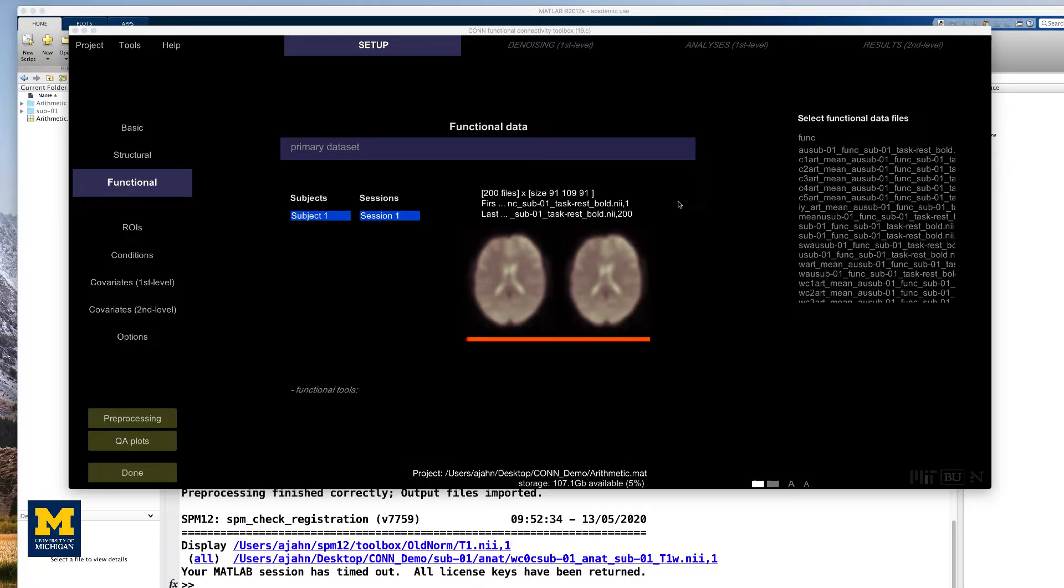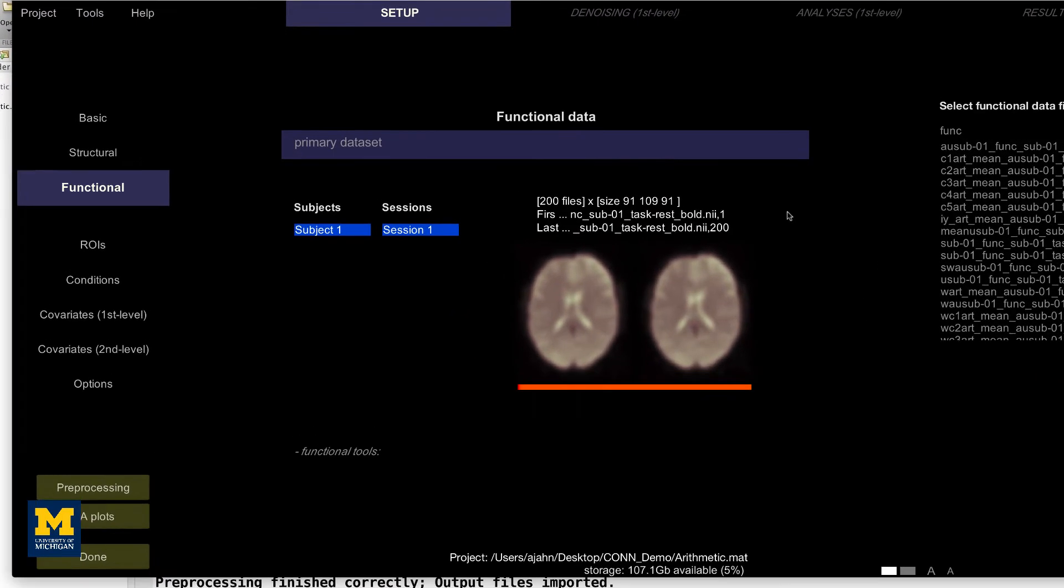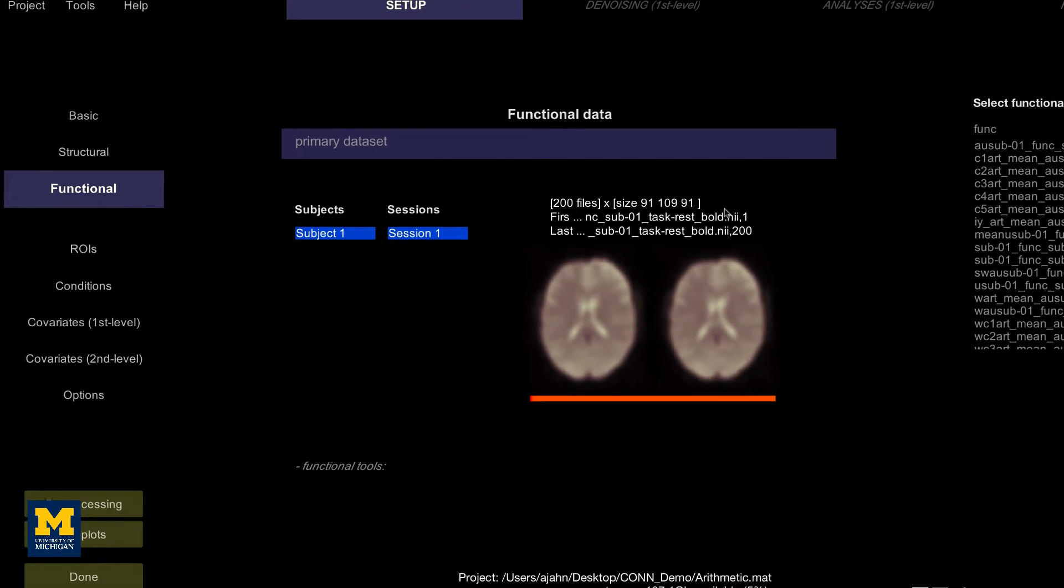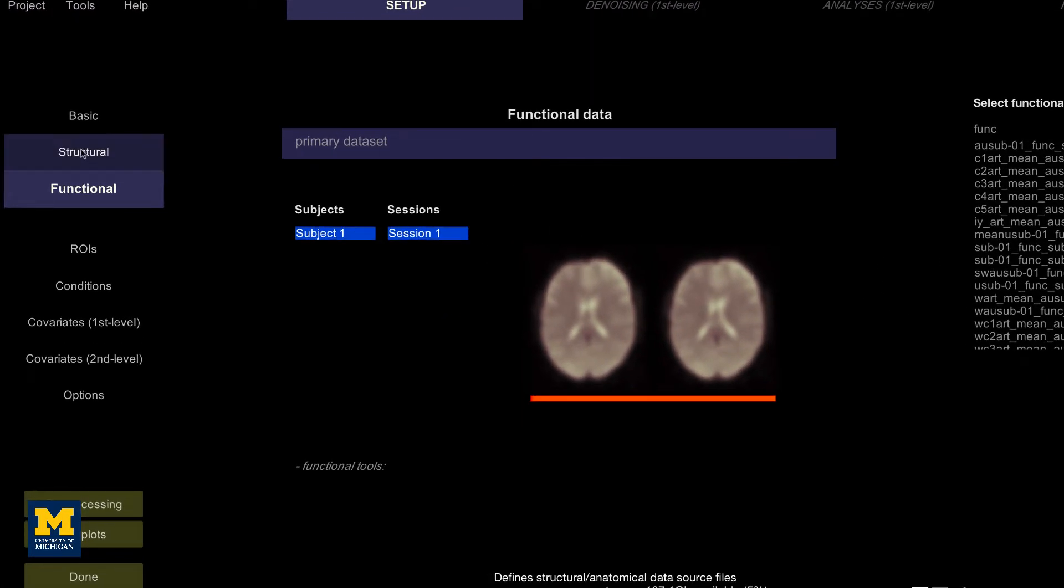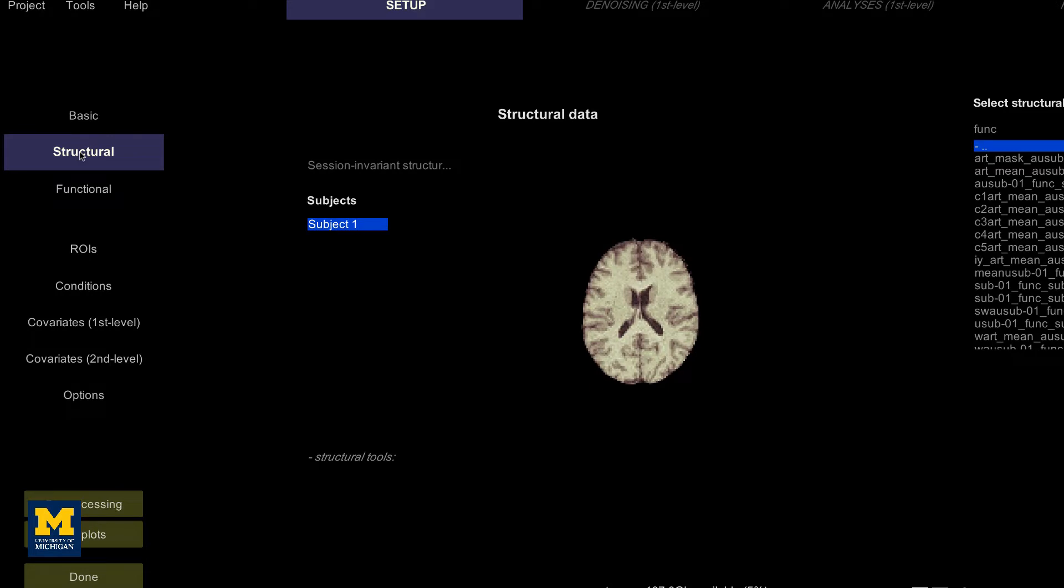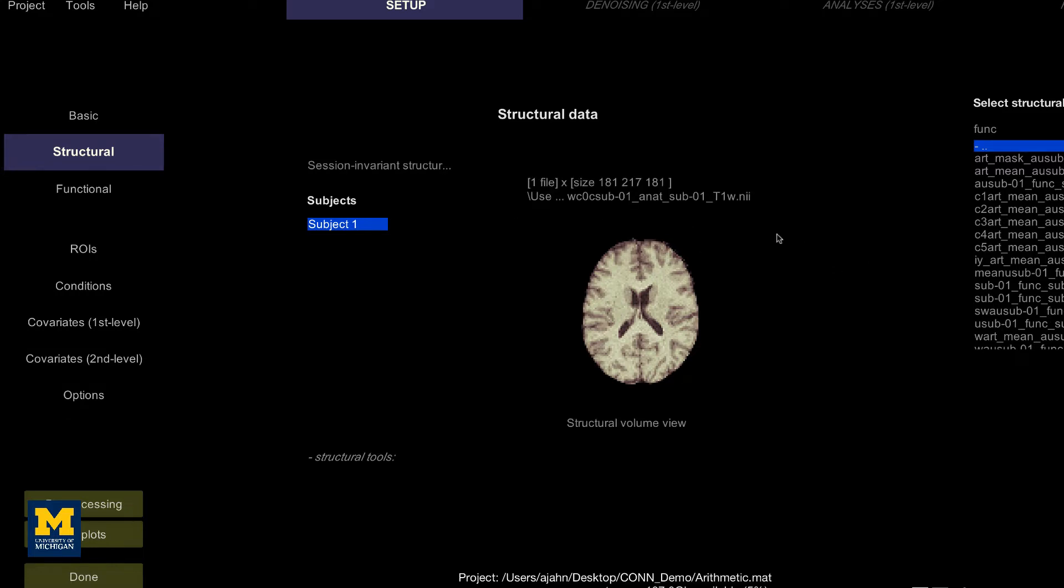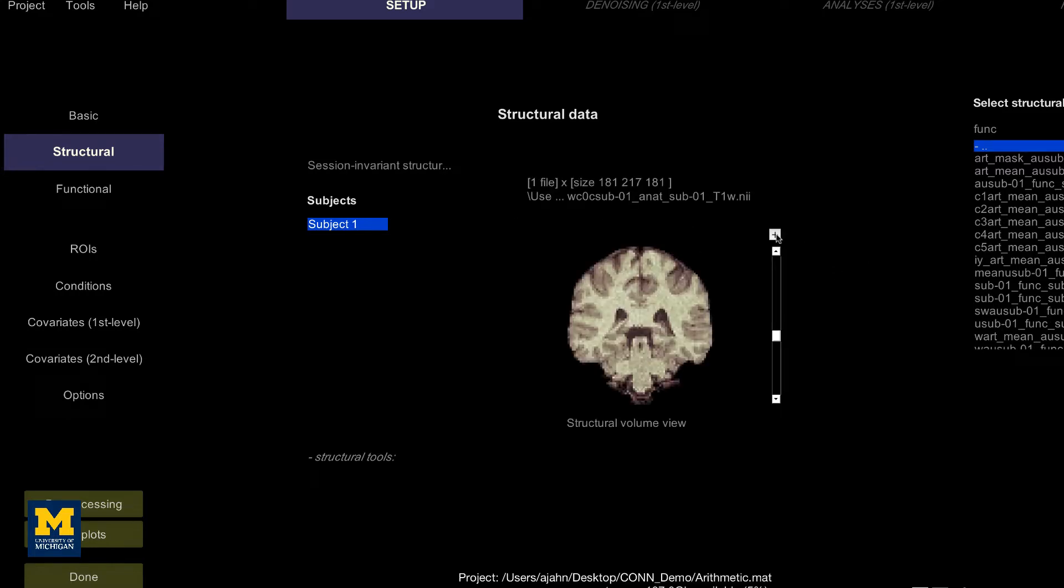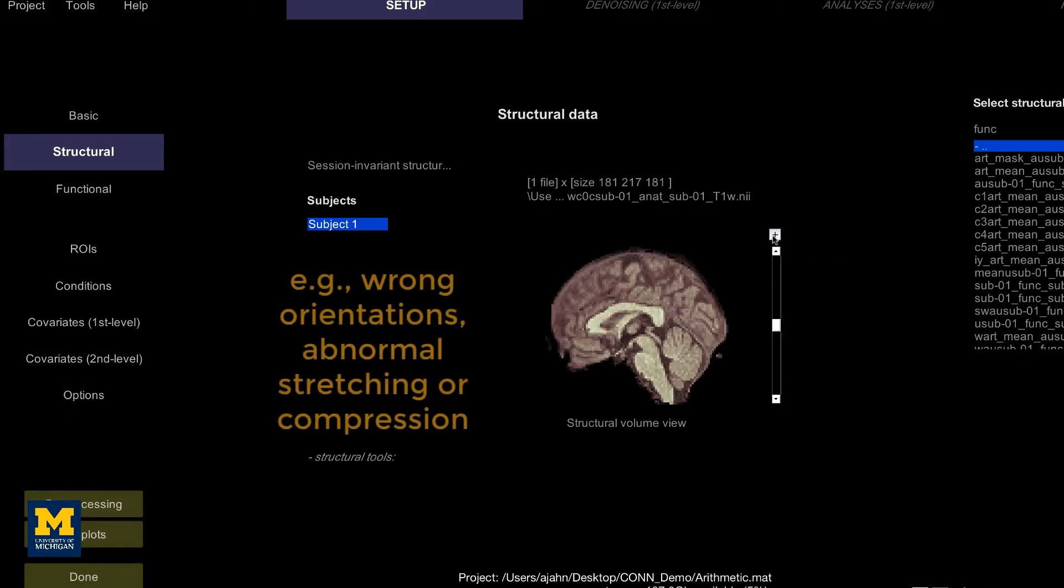Once the preprocessing has finished, click on the structural tab again. You will notice that the anatomical image looks different. In fact, it has been skull stripped, resampled to one millimeter cubic resolution, and normalized to match the MNI template.